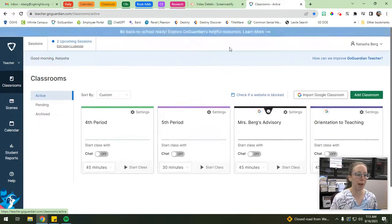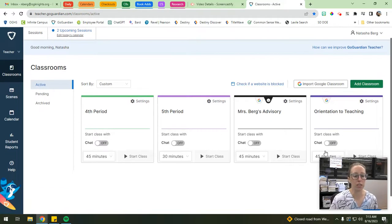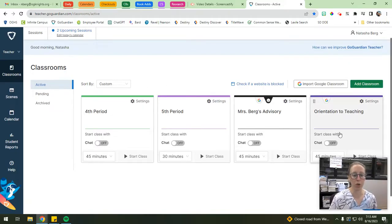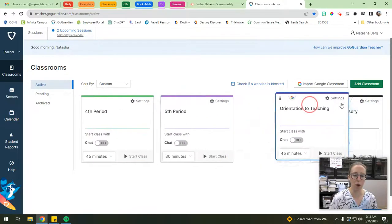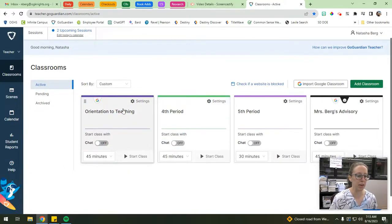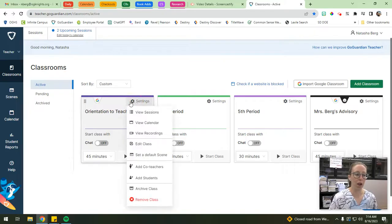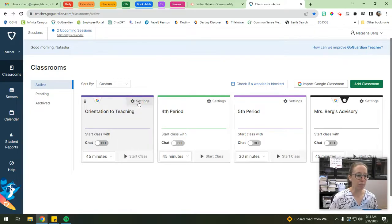I'll show you how to get back to this settings page. I'll go back to the home page by clicking 'Classroom' in the top corner. You'll see all of your classes that you've added to GoGuardian. If you want to rearrange them, it's really easy - you just drag and drop wherever you want them to go. To get back to the settings page, you open the settings icon under that class.